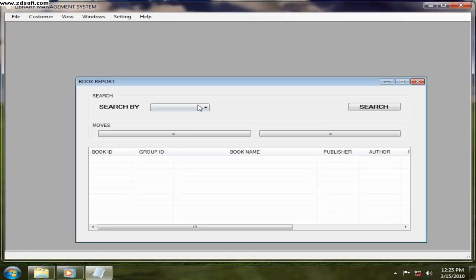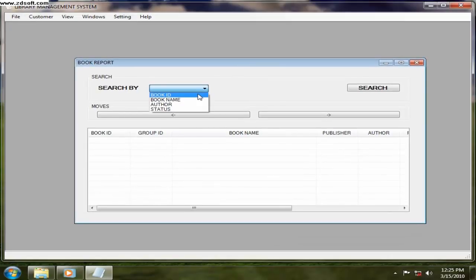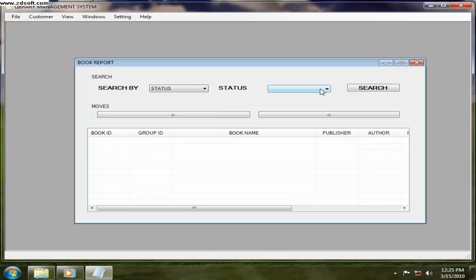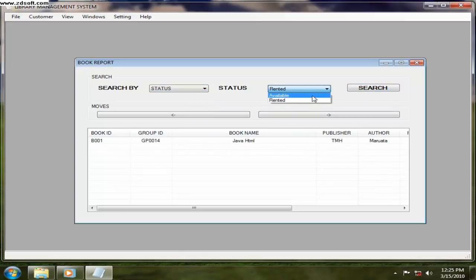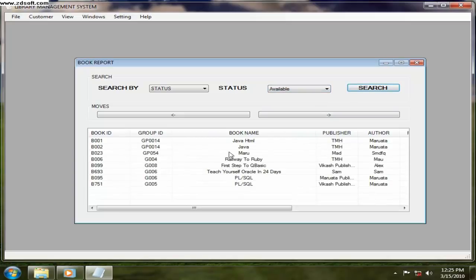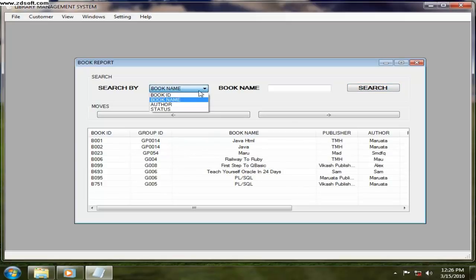And book report, this is about the book report. You want to search a book ID or according to the status, all rented, only one book is rented. You want to see all available books, whatever available is, the book is available, then those things are displayed out here. And if you want to search with the book name.